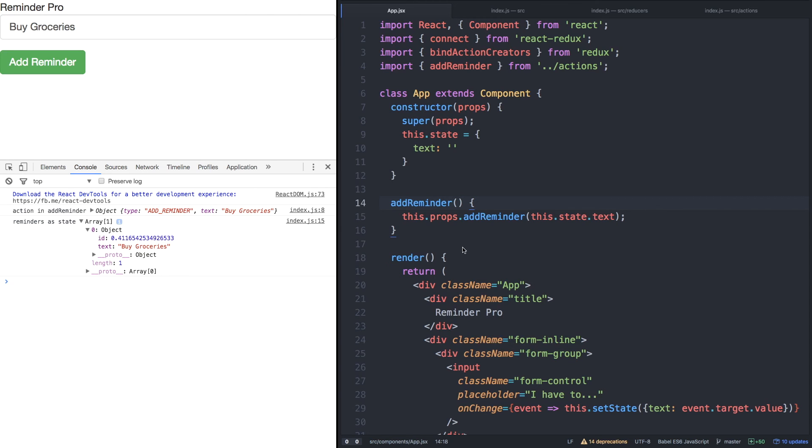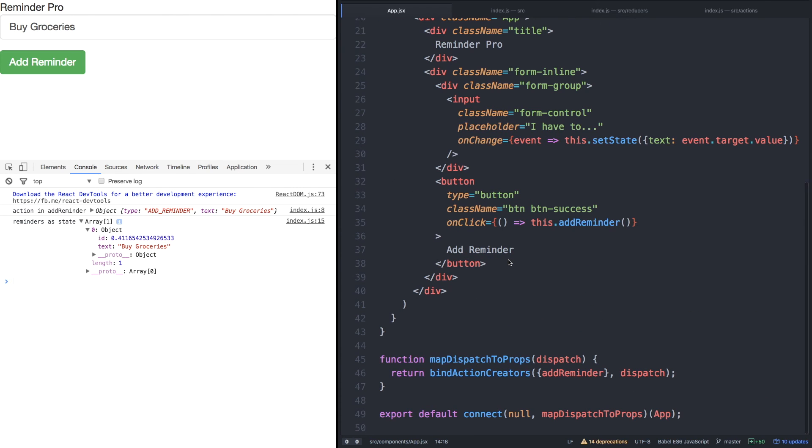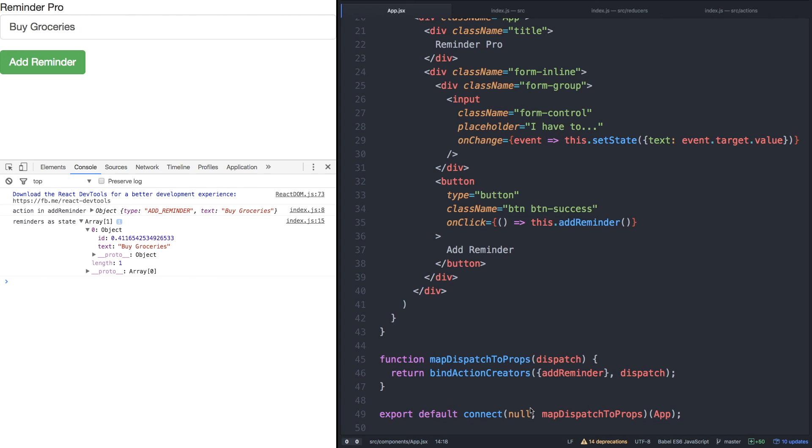Let's review what actually happened with map dispatch to props then. What map dispatch to props essentially does is it binds the action creators that we create to the overall dispatch function throughout our whole React Redux application. It makes it accessible as props within this specific component when we call the connect feature.